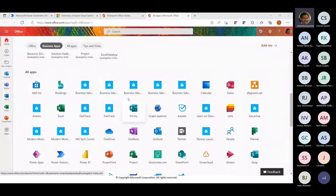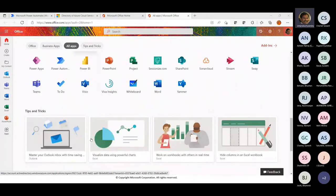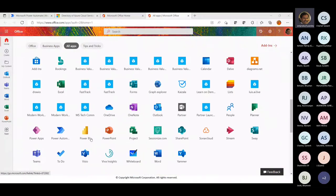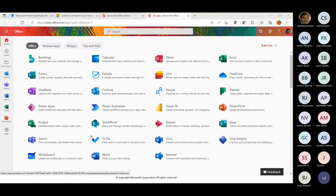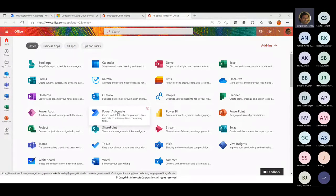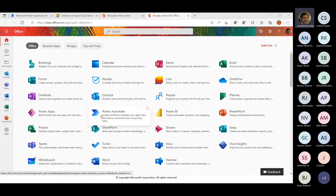Just because we are able to see these services doesn't mean we'll be able to use them as well. You'll be able to use those services where you have permissions and where you have the required licenses purchased. Other services may not be available to you. Whatever I mentioned about Power Apps, Power Automate, Power BI — these three key services of Power Platform — you can all see over here.